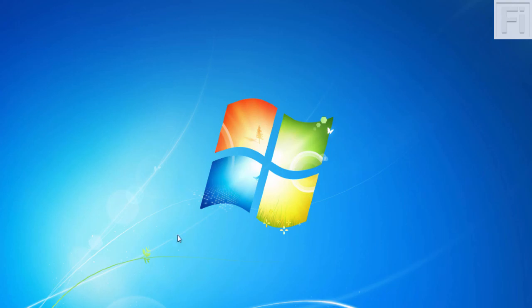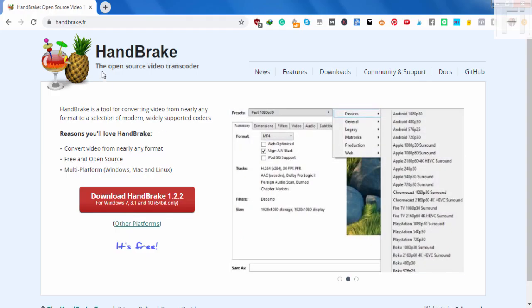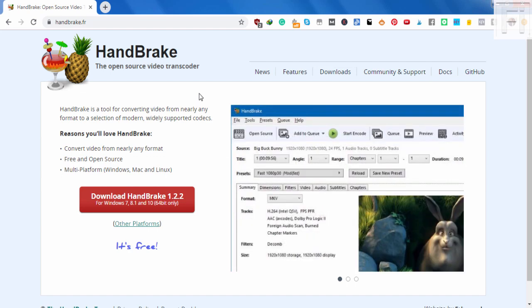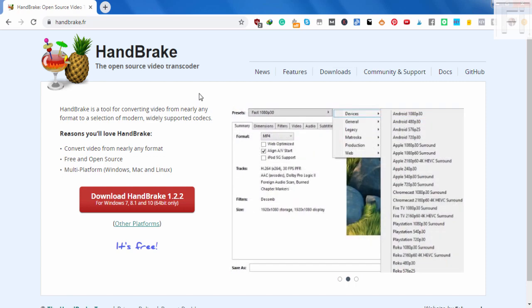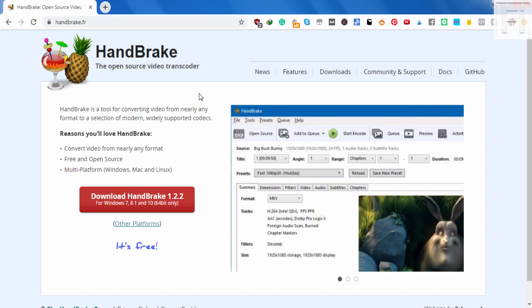Handbrake is an open source video transcoder. It can convert videos from any format. I love to use Handbrake to compress videos that are large files into small file sizes without losing quality. The good thing is that it is available in multiple platforms—Mac, Windows, Linux—and it is free and open source.